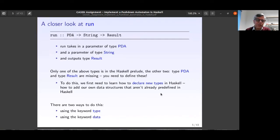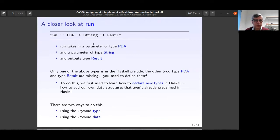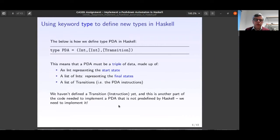From the previous lab sheet we're familiar with defining custom data types in Haskell. There are two ways to define the PDA data type and the Result data type: using the keyword `type` and using the keyword `data`. Let's see how we can use `type` to define new types. The PDA consists of the initial state, the final states, and the transitions.